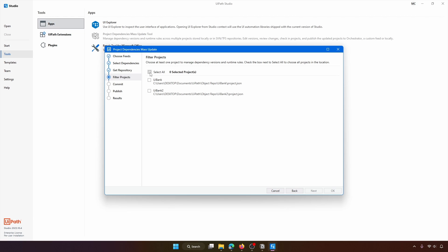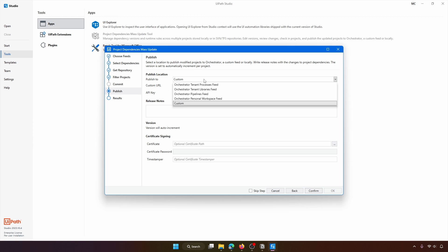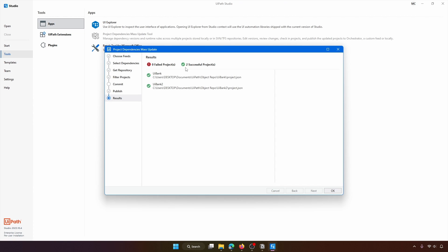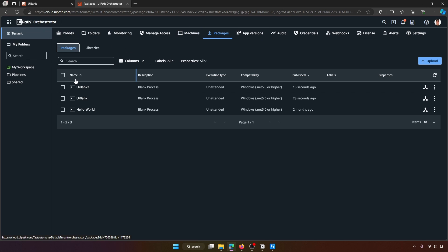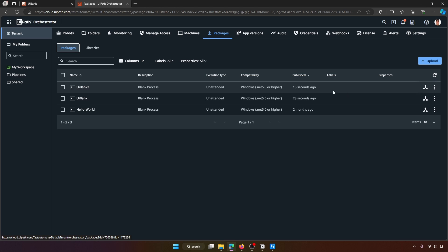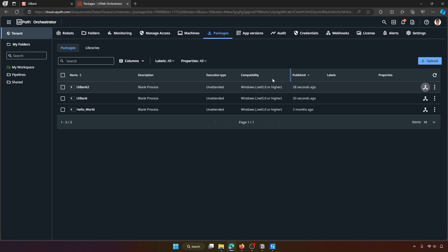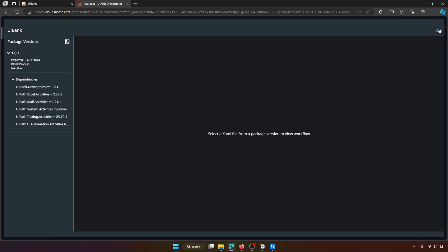The tool reports two successful project publications. We can see the dependency was updated in each project. Going back to Orchestrator and opening Packages at the tenant level, both packages are visible. Checking the dependency on the library for the first package shows version 1.0.1 is now being used — it was previously 1.0.0. Checking the second package confirms the library version was also updated to 1.0.1.